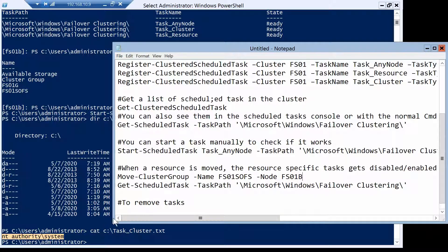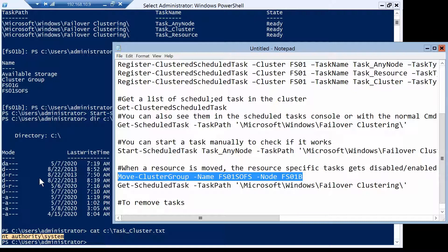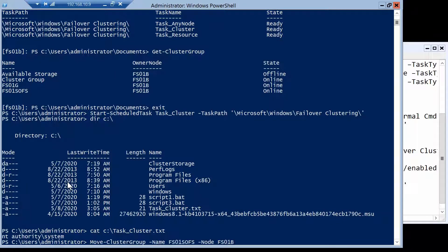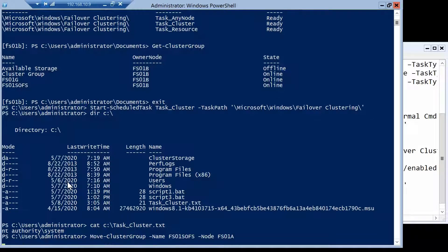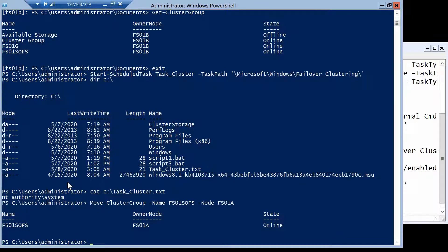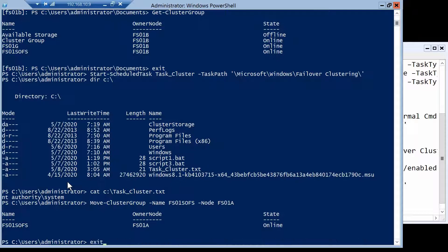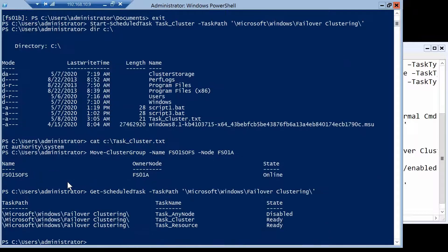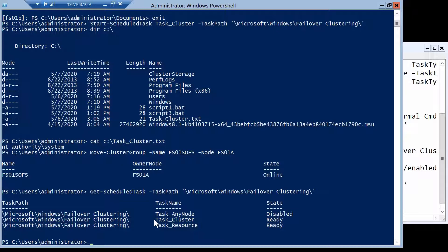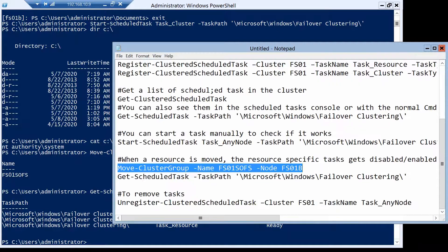Let's try now moving the fs01sofs group to the A node. So we put here node A. And if we get now a list of the scheduled tasks again, if everything worked correctly, now it should be ready. The resource one should be in the ready state on this node. And you see that it is. So when you move the resource, the task gets now disabled on B and enabled on A and vice versa.